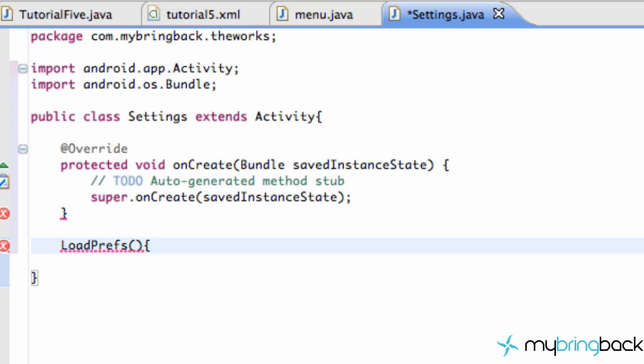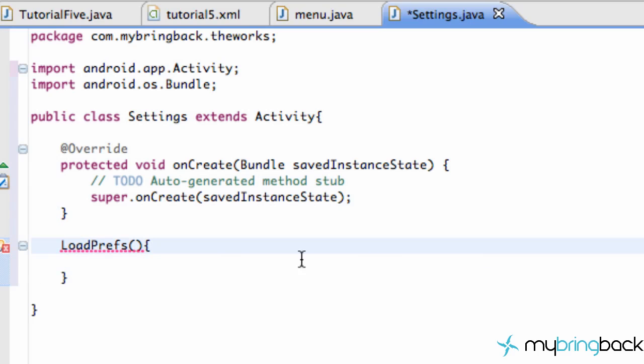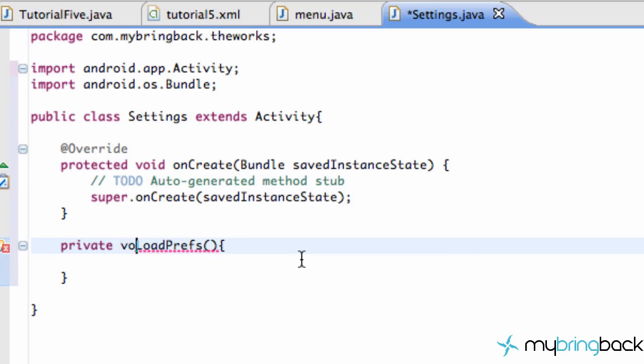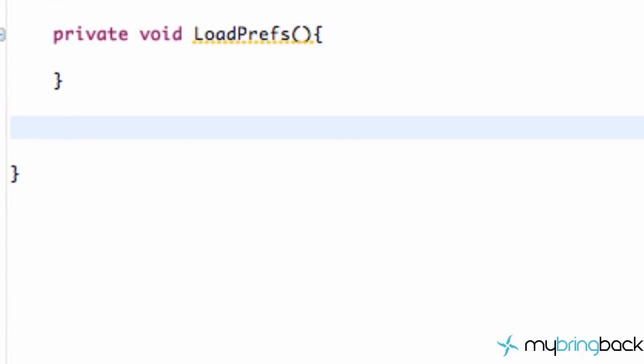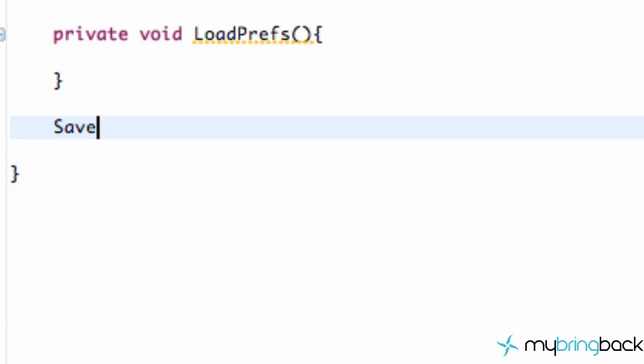So that's one method that we're going to create. And what this is going to be is a private void. Another one we want to do is a save preferences. Because you want to be able to save preferences. You want to be able to load preferences.